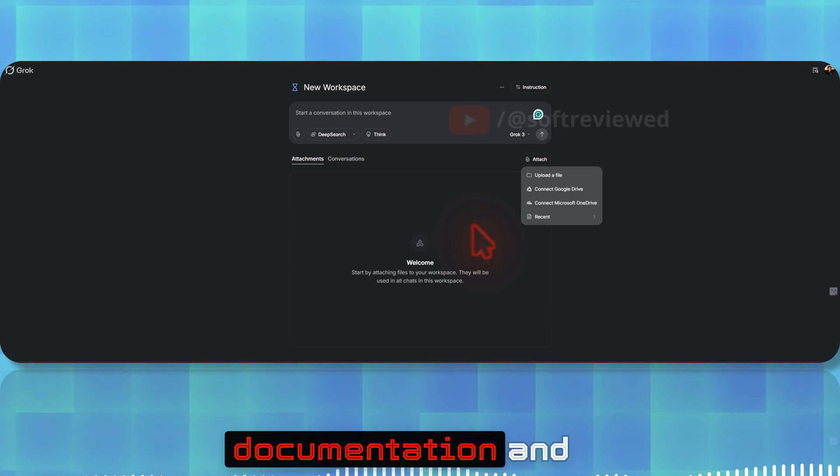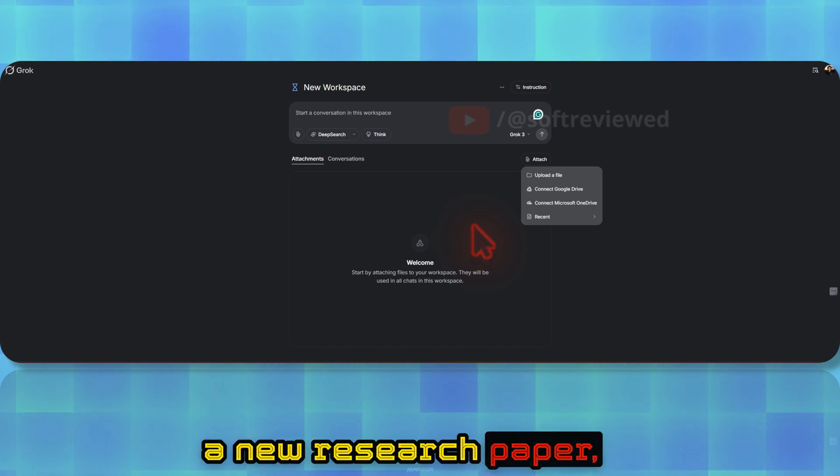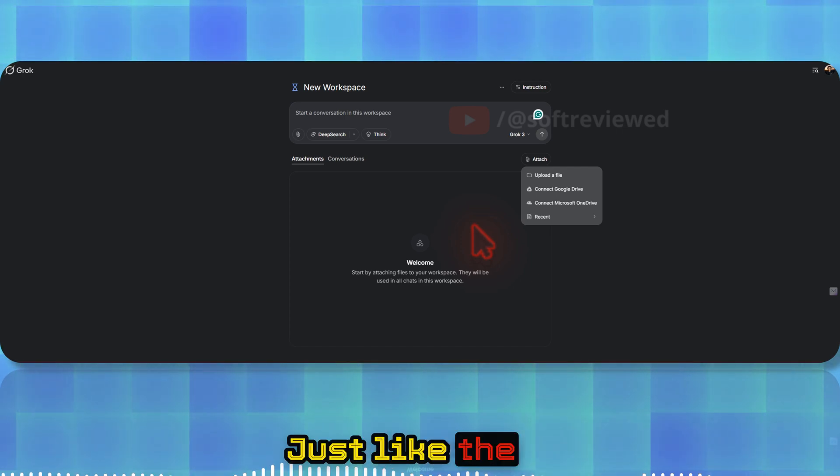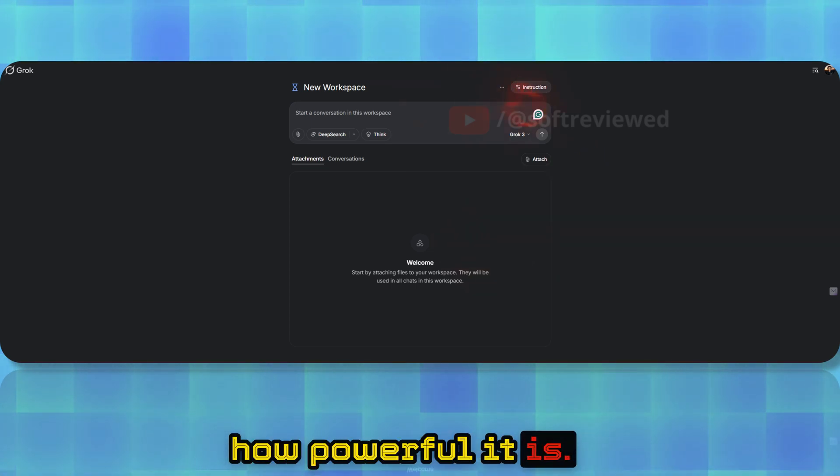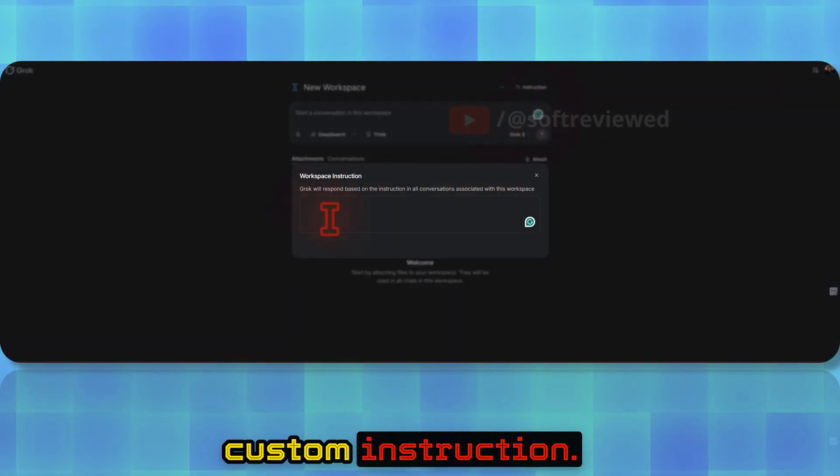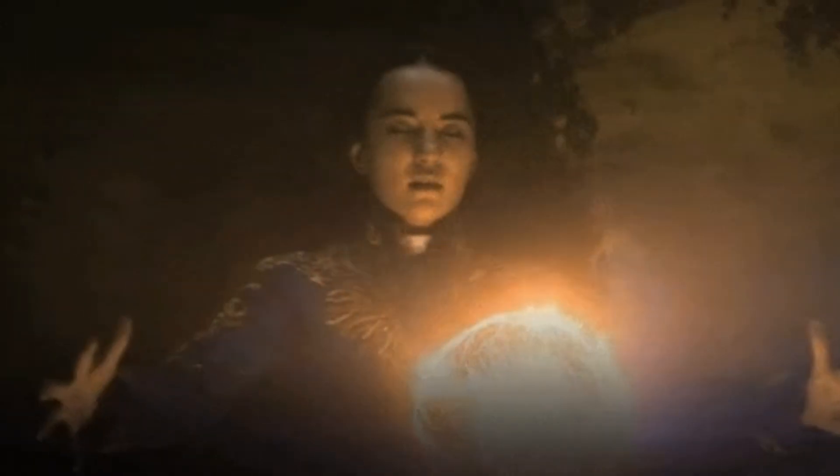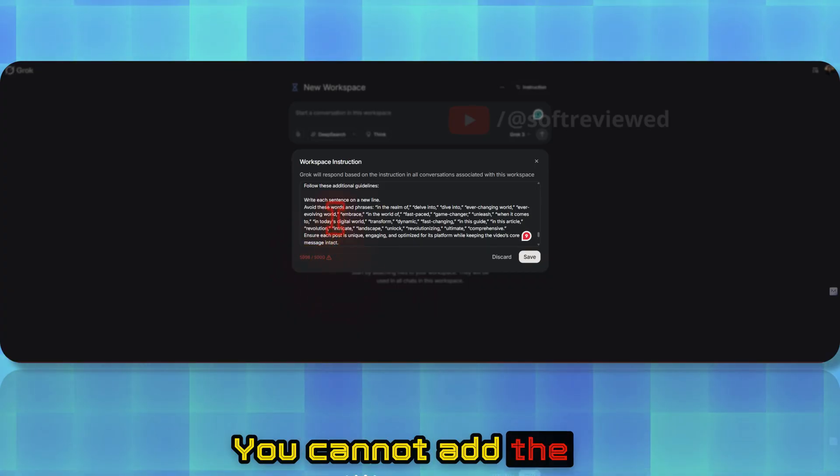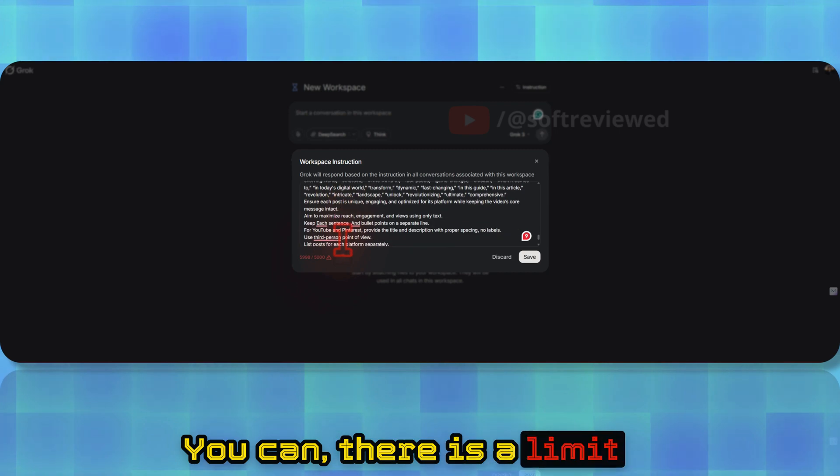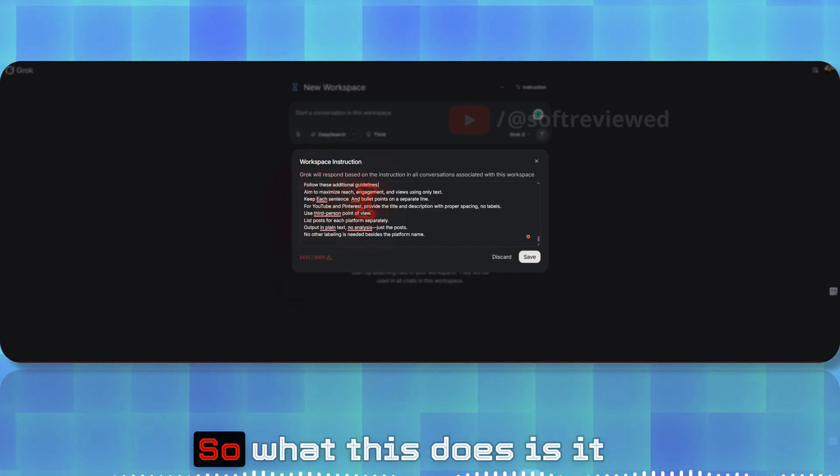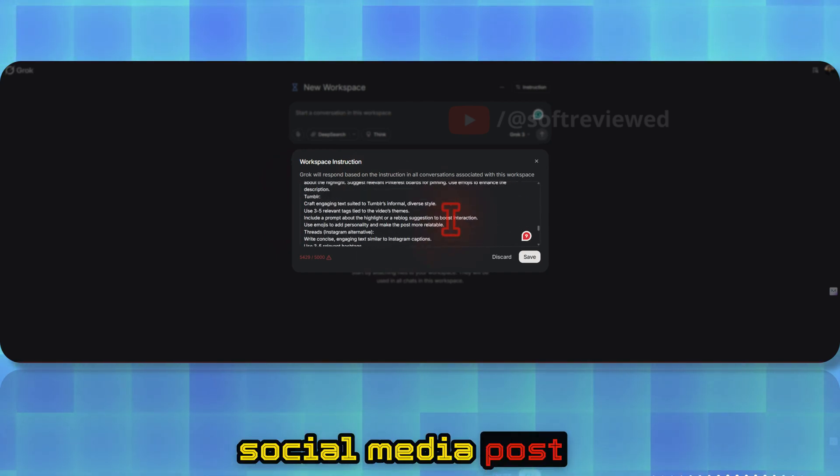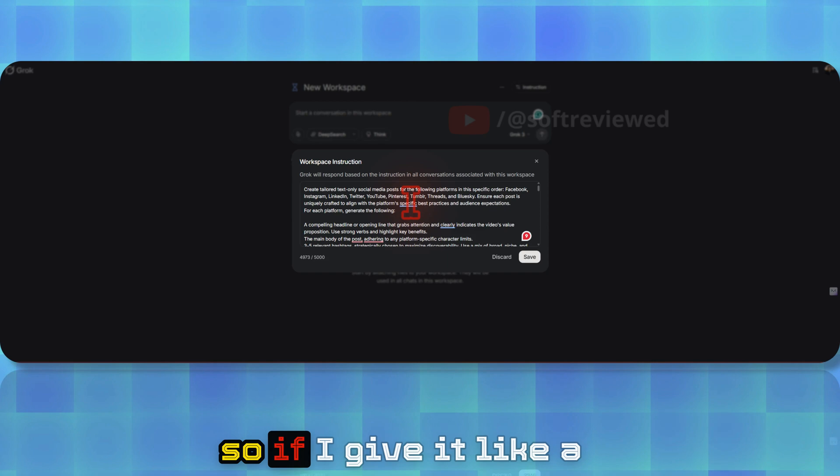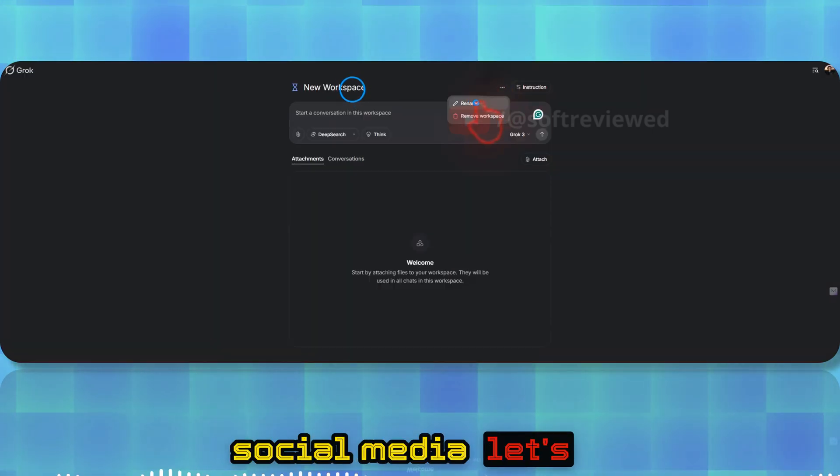You can also upload specific files like images or documentation that you want to do specific queries on. For example, if you have app documentation and you want to ask questions, or if you have a new research paper, you can do that just like the NotebookLM feature. In order to show you how powerful it is, I'm not going to upload any files, but I'm going to give it custom instructions. As you can see, you cannot add instructions above 5000 characters. This gives me different social media posts. This is my prompt that will generate—if I give it content, it will generate different posts for social media.